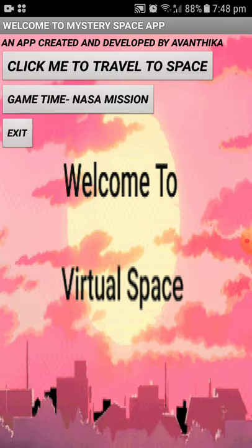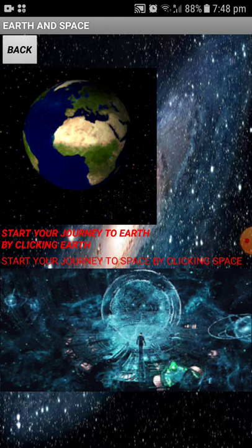On the welcome screen you can see three important buttons: Click Me to Travel to Space, Game Time NASA Mission, and Exit. These three buttons are the main features of this app.